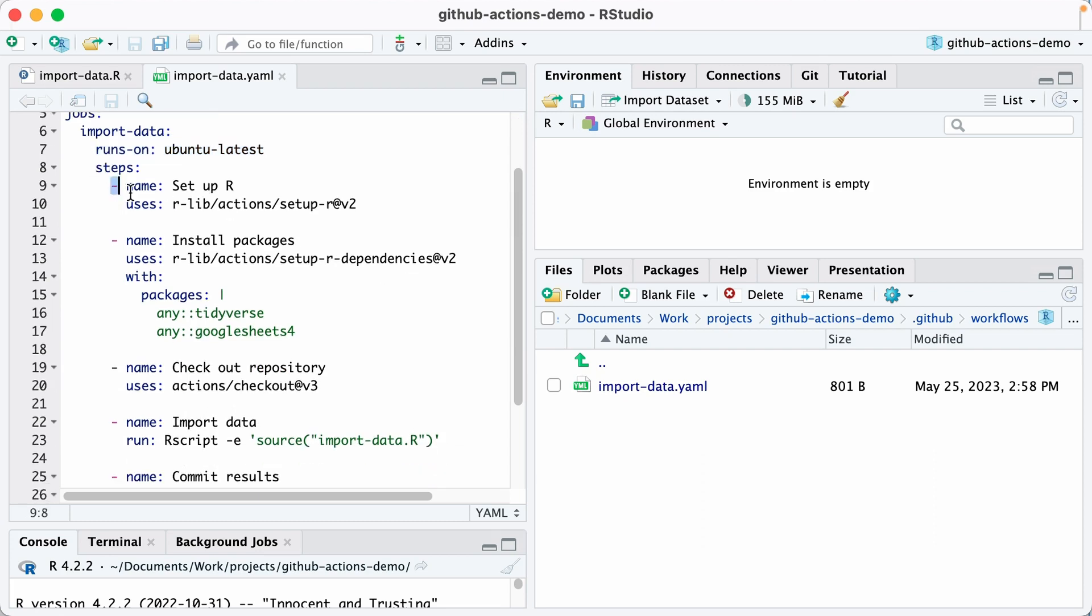So for example, this step, the name of it is setup R. And you can see where it says uses r-lib-action-setup-r-v2. That is a pre-existing action that other people have written that you can take advantage of.